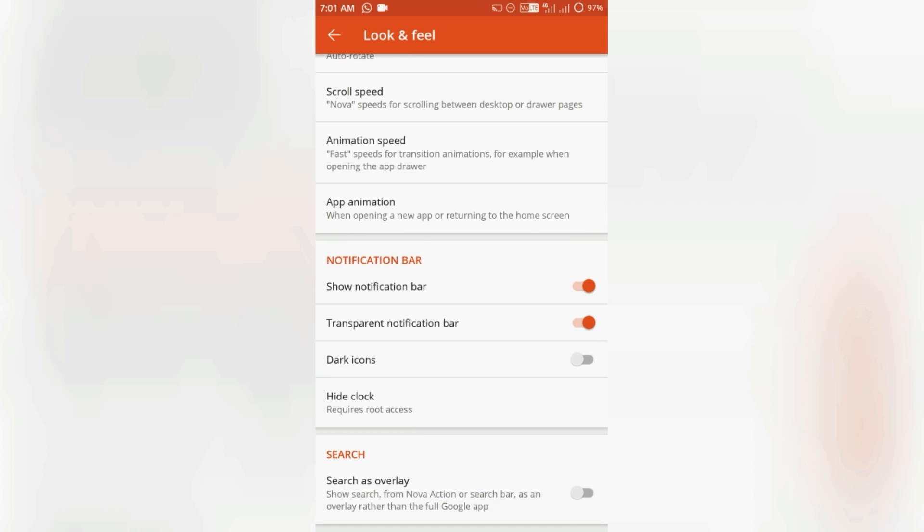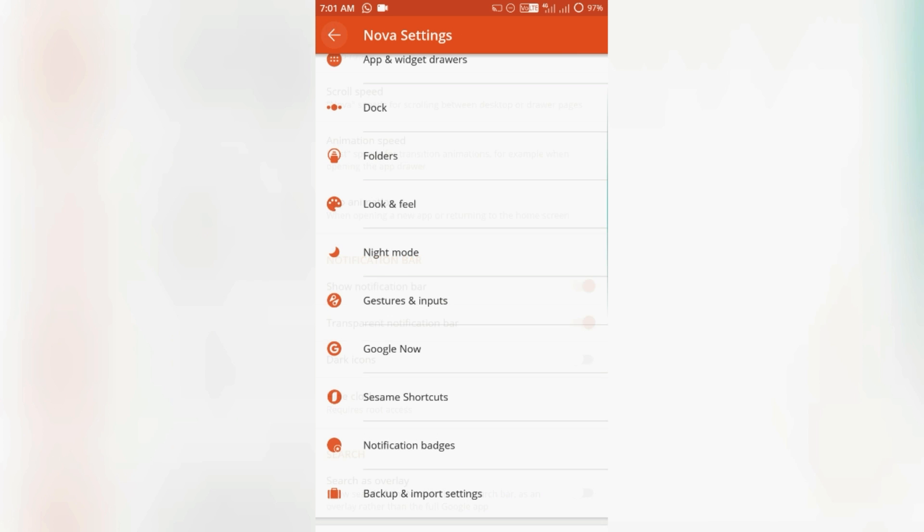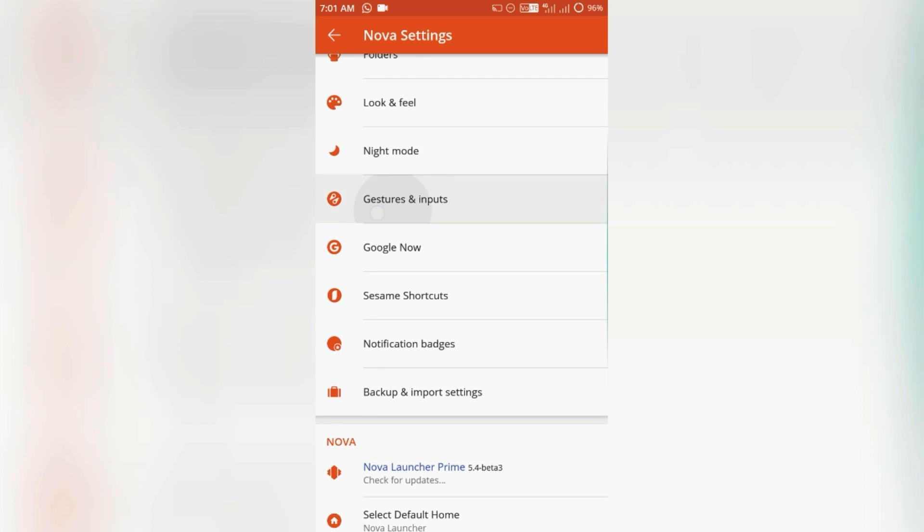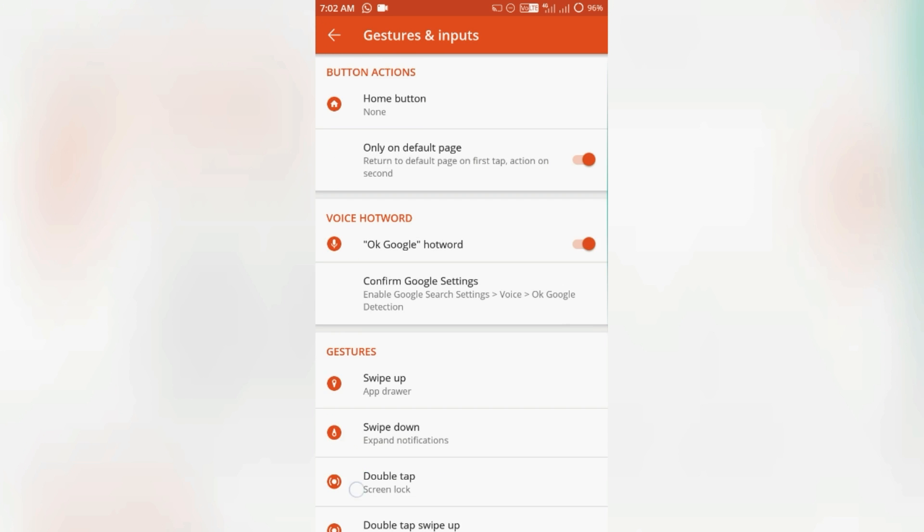And if you have root access, then some features get unlocked like height clock, root access, and the screen lock method. Tons of gestures.